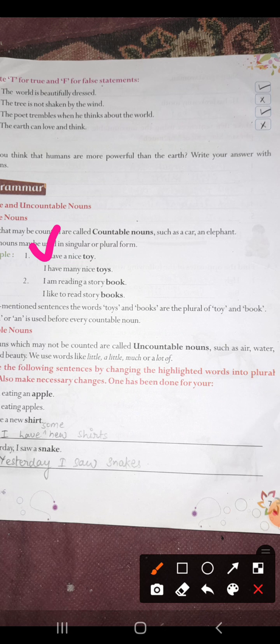Remember that aapke jo countable nouns hote hain woh singular ho sakta hai. Usmein S ya E-S laga karke hum unhein plural bana sakte hain. Aur jab woh singular hote hain, toh unke aage hum A ya AN ka use karte hain.